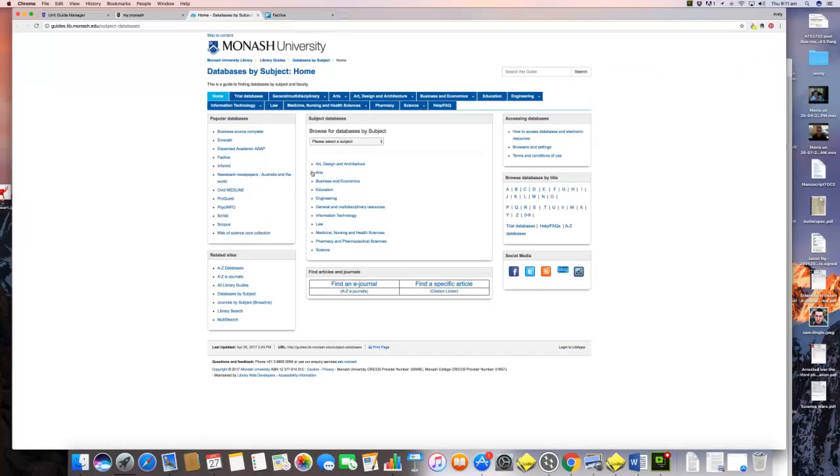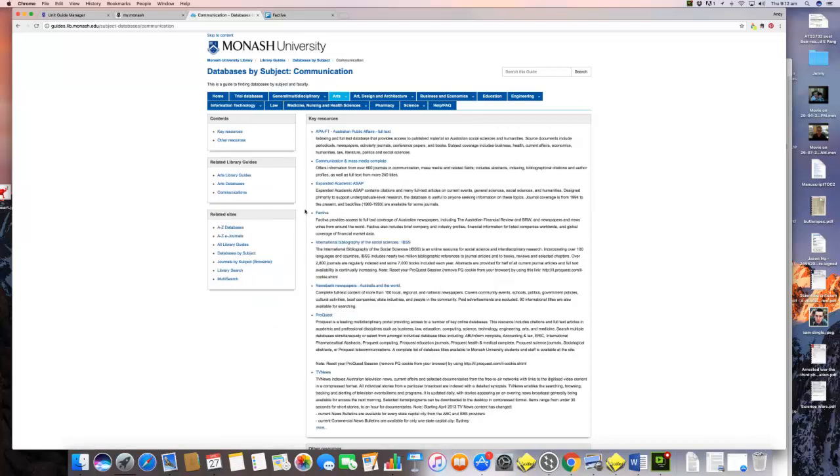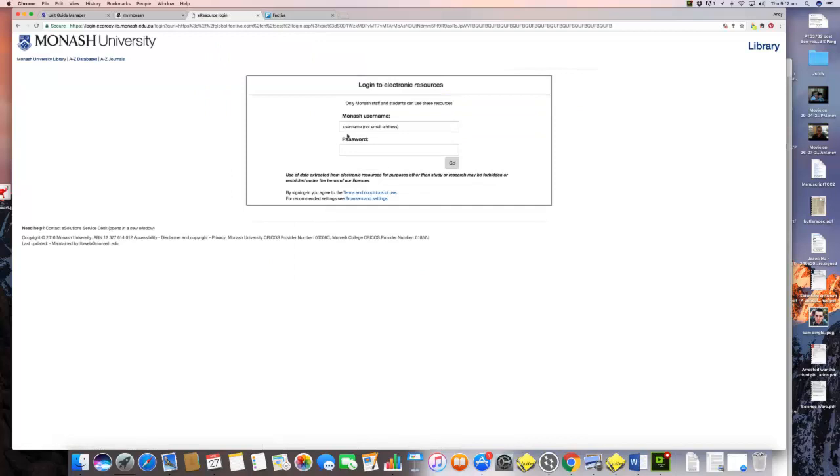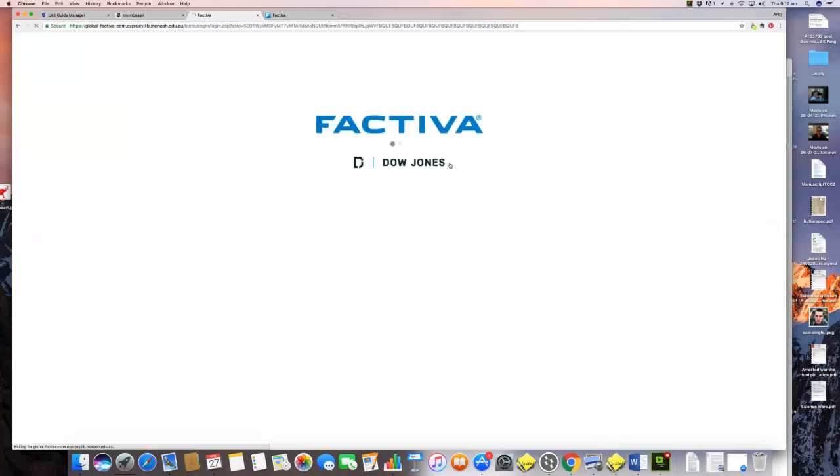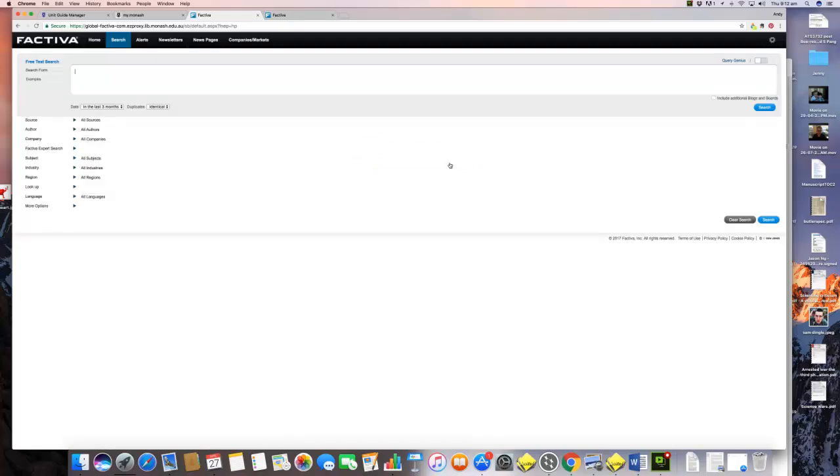Let me just show you how I got to this. We go to my Monash and we go to the library pages, we go to databases. So we click on databases, you click on arts, then you go over here and you click on communication, and then you click on this Factiva database. It's the fourth one down, just underneath Communication and Mass Media Complete. We enter our username and password and then we wait for a second.